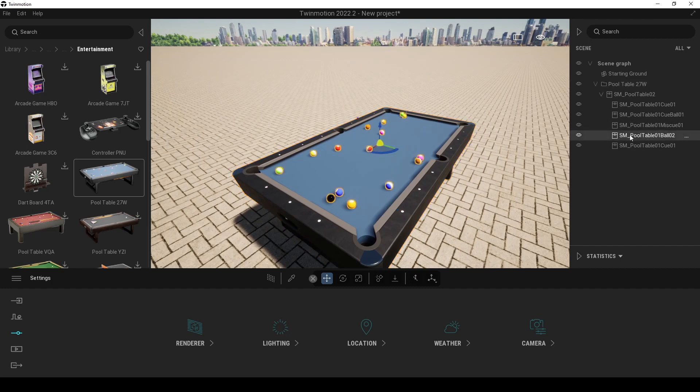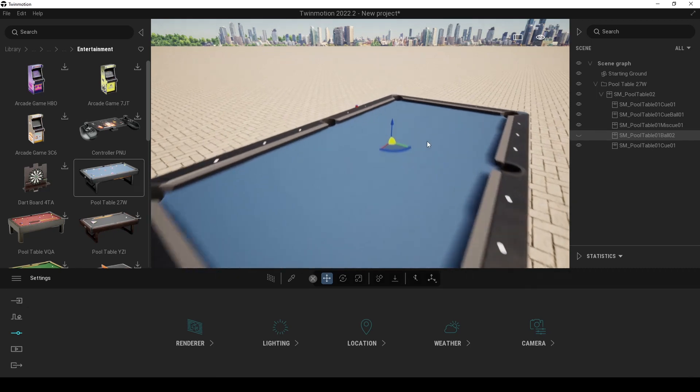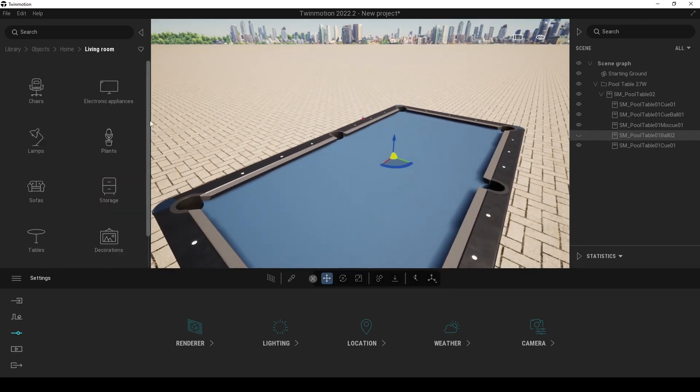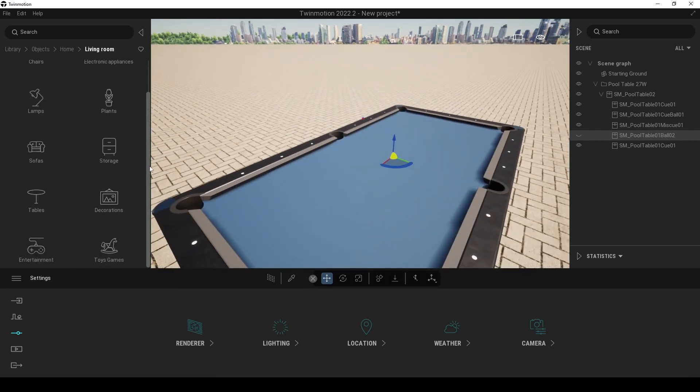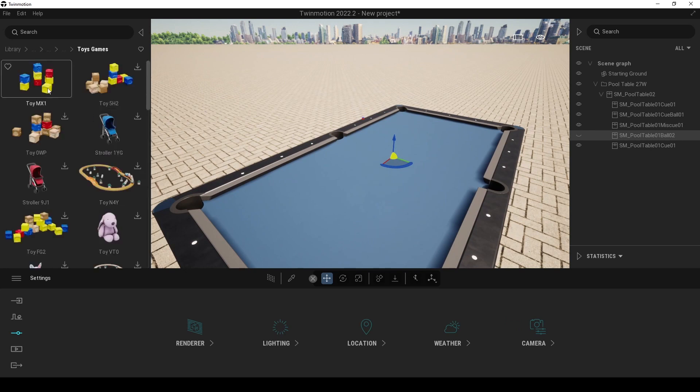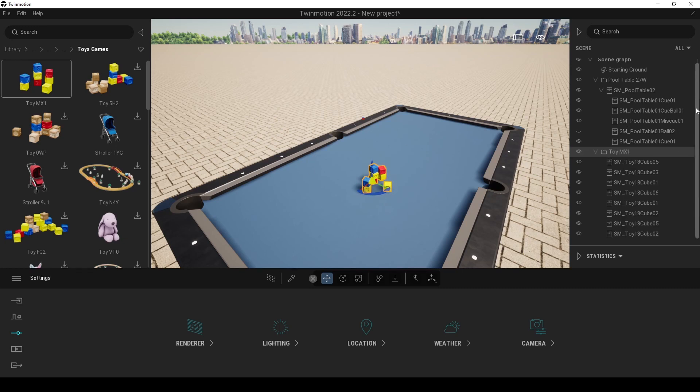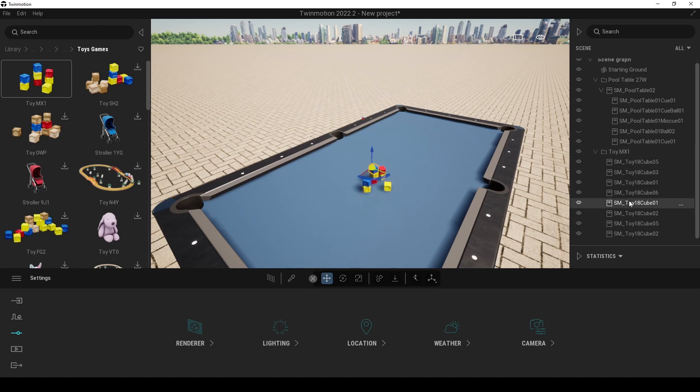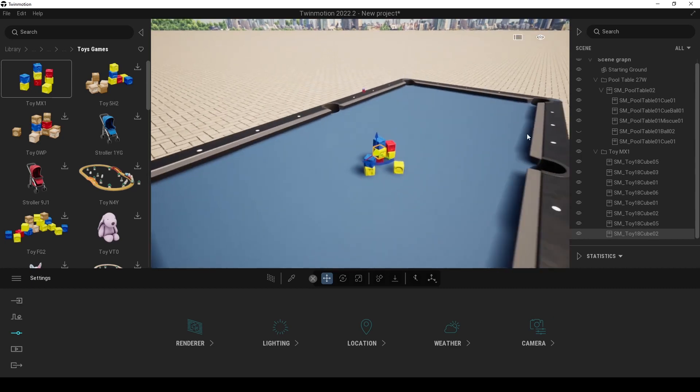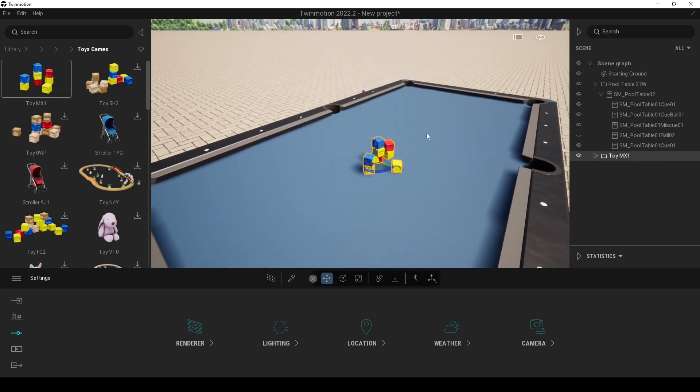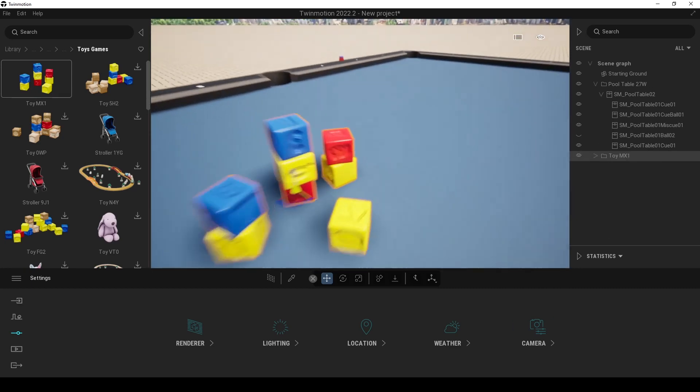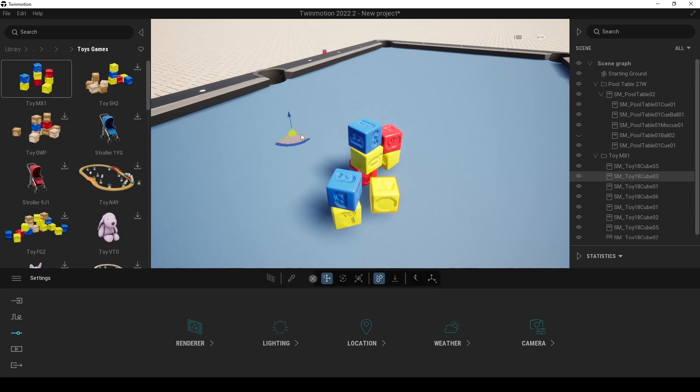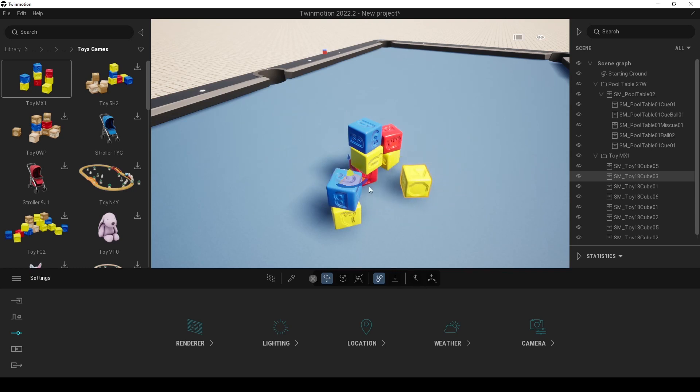I'm going to try this pool table. For this pool table, I'm going to disable these balls, and instead of that, I'm just going to use some toys. We have Toy MX1 here. I'm using this because this toy object has its own separated cubes, one by one. All of them are separate objects now. For instance, for this box, if I click the move with collision, as you can see, I cannot move the box, objects behind the others.